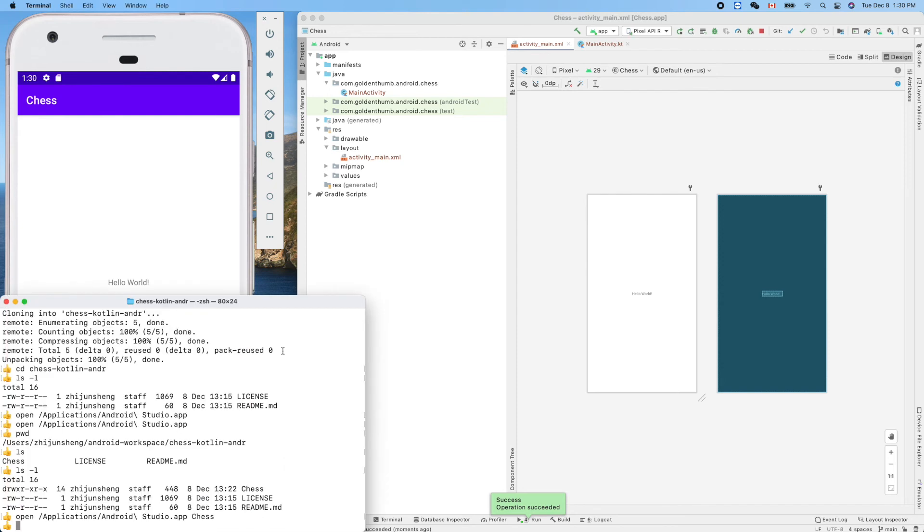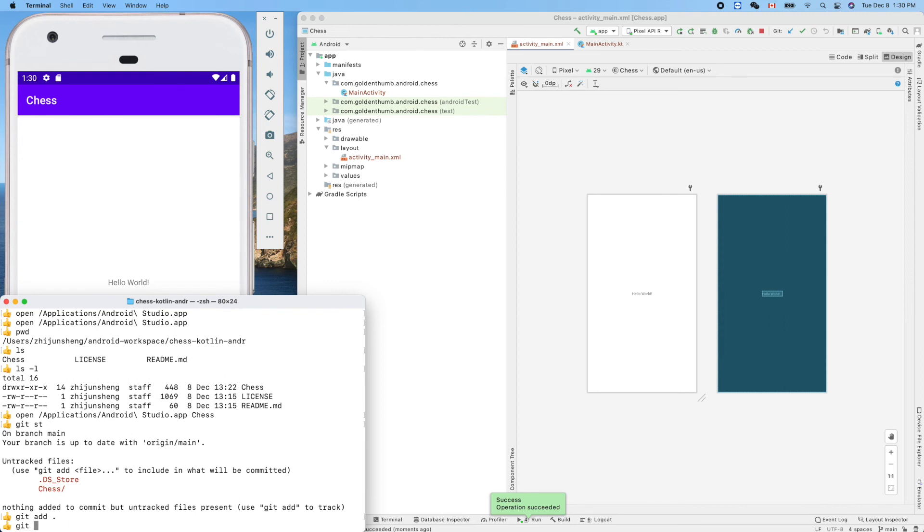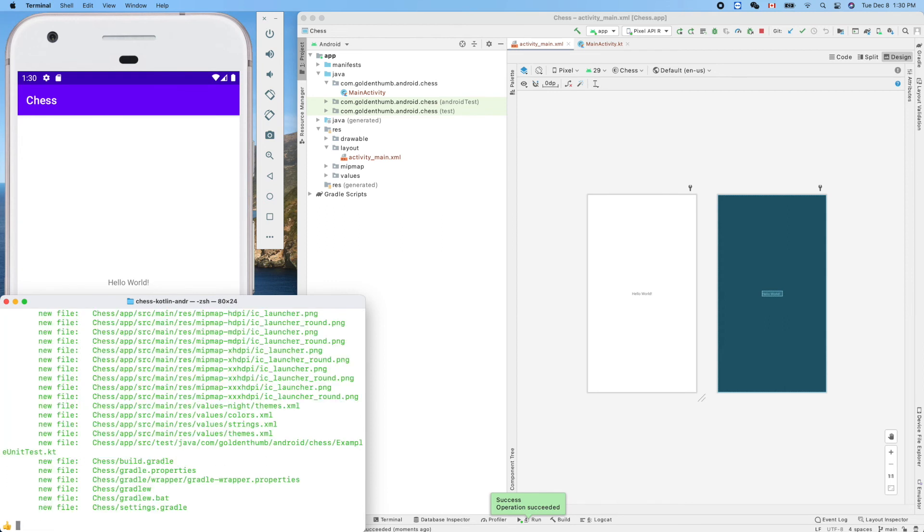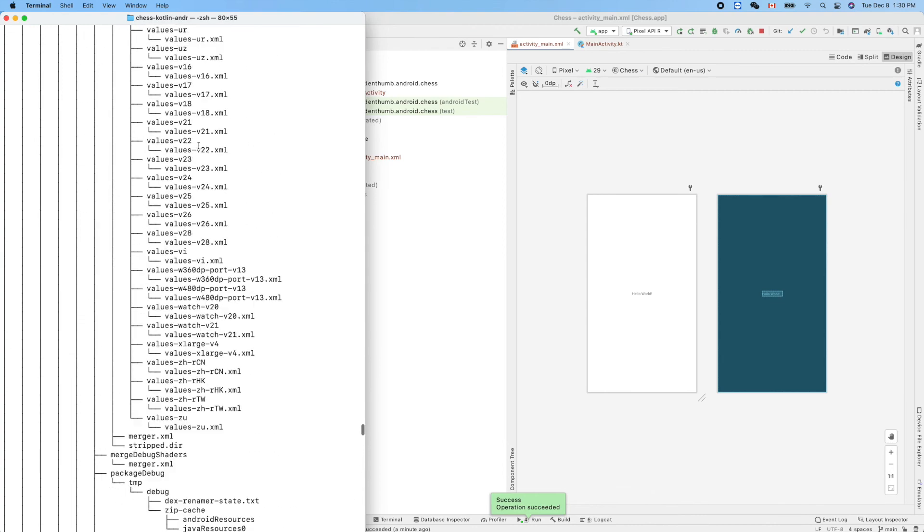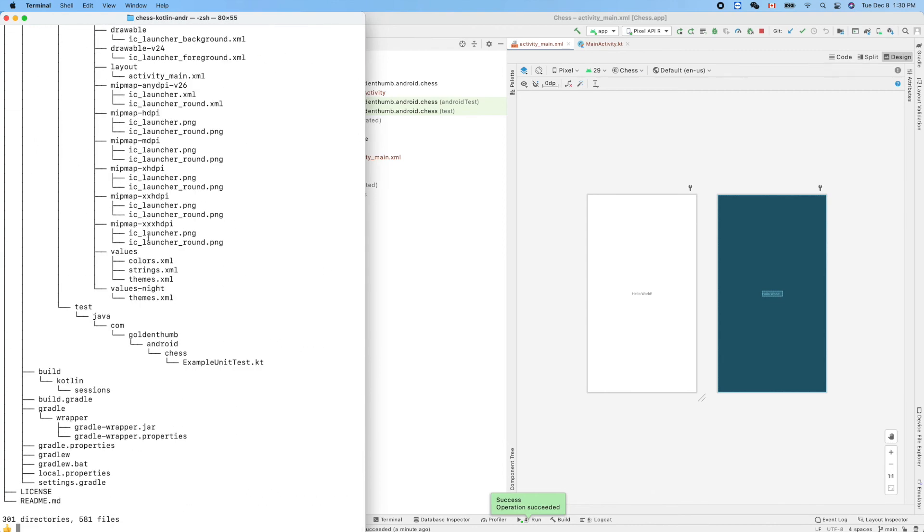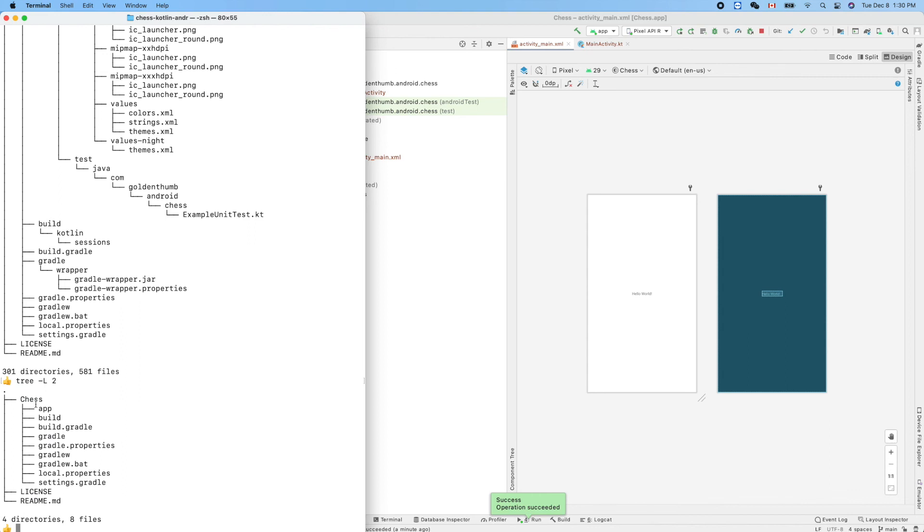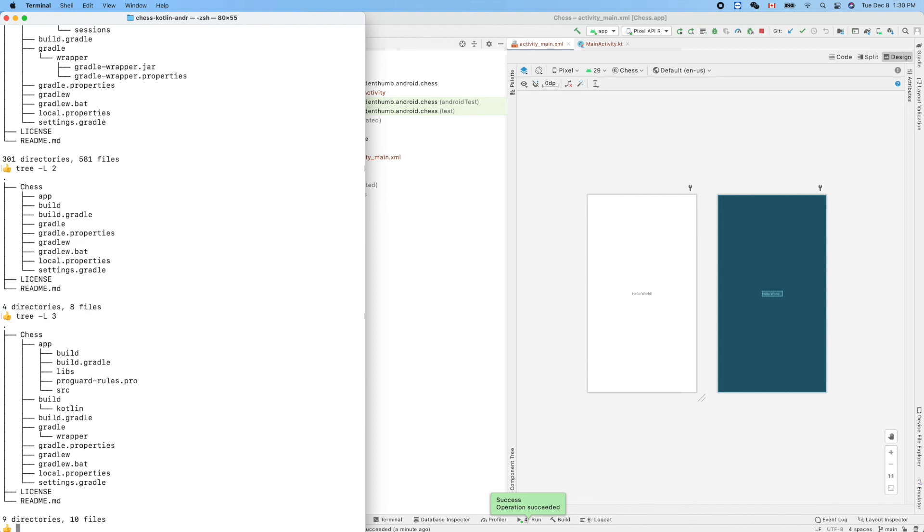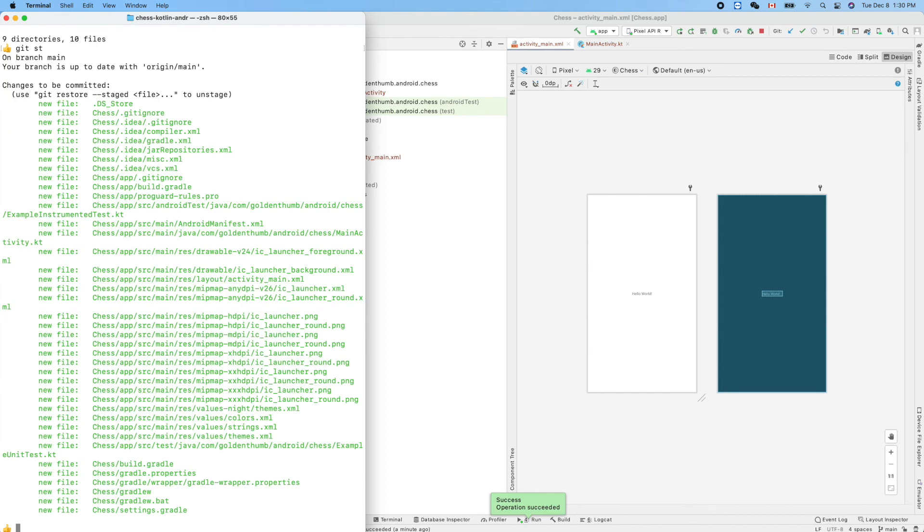Now let's make a commit for this project. Git status, git add - add everything. That's a lot of files. If you want to see how many, you can do tree. Let me show you the tree here. It's a huge tree. If you want to see two-level tree, we have four directories, eight files here. Most of them are inside Chess. If we show three levels, it looks like that. There's a lot of files created by Android Studio.